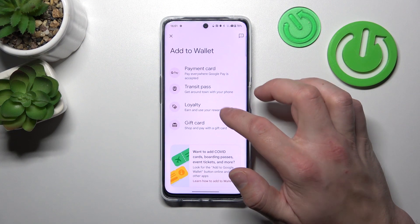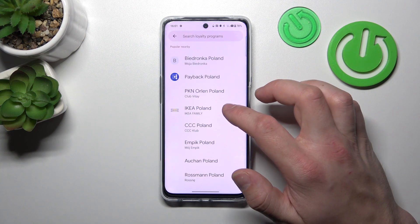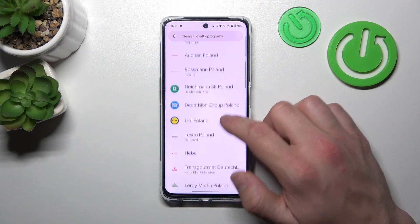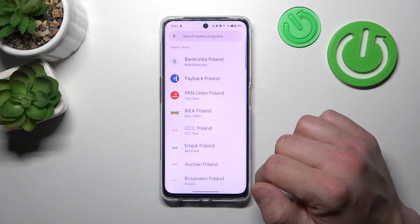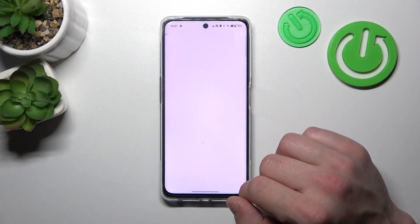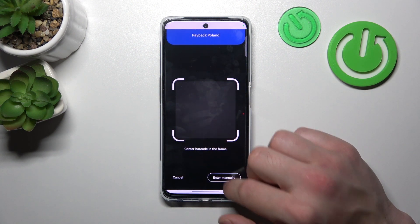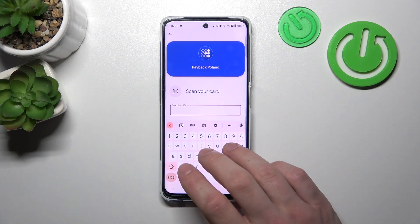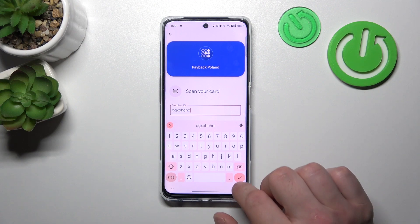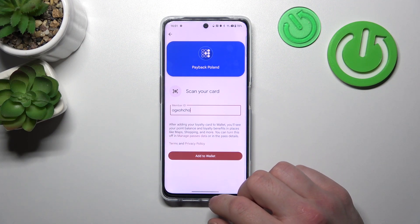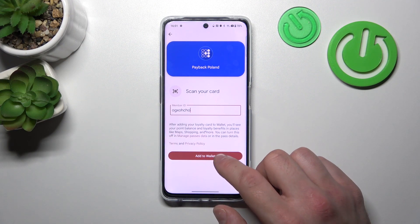Next, let's select Loyalty. And now, select the Loyalty program you are participating in. You can scan your card or enter the member ID manually. Tap Add to Wallet and it's done.